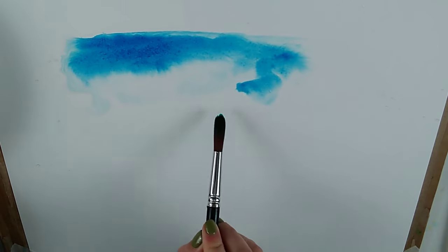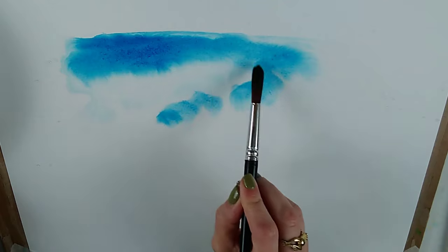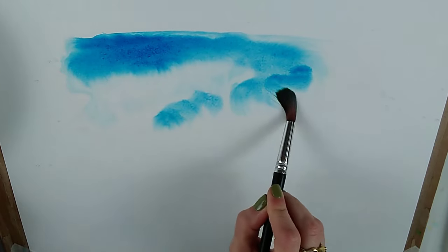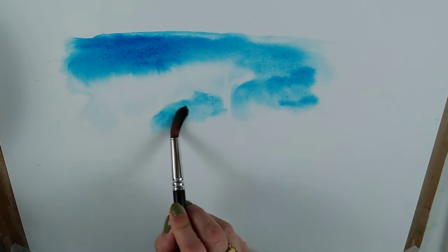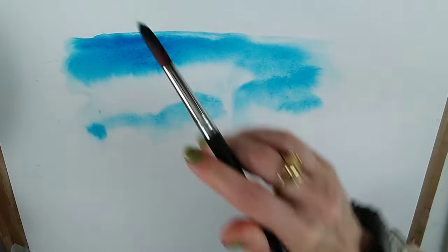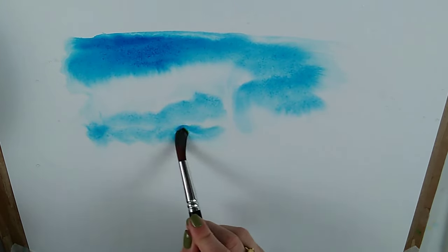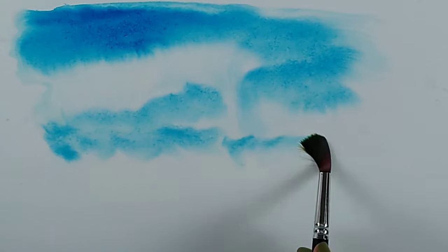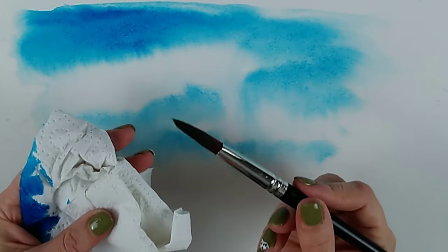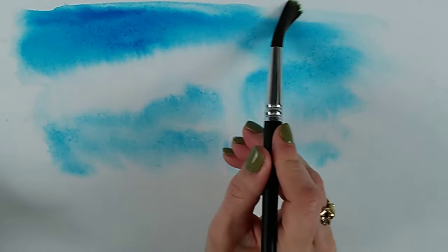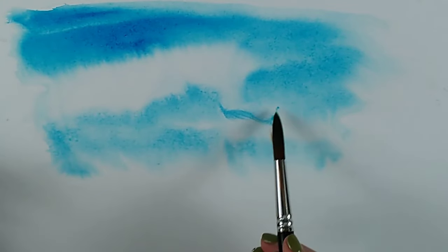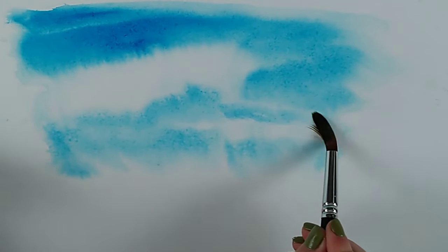Now actually there is a bit of puddling going on here and that's because this paper isn't stretched so it's bending a little bit so the water is running down. Any areas where I don't have control and there's too much water, I'm going to dry my brush and I can lift those out and adjust.